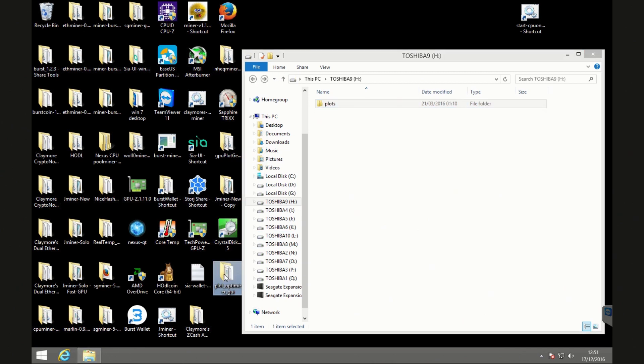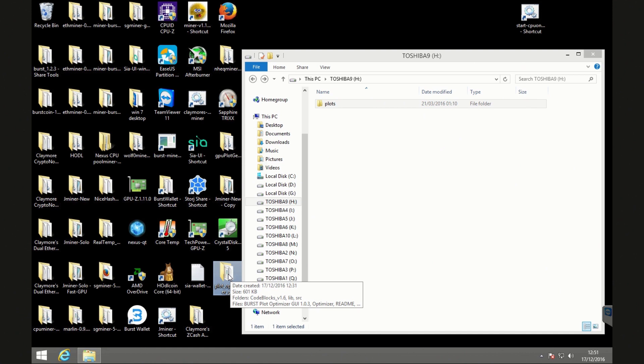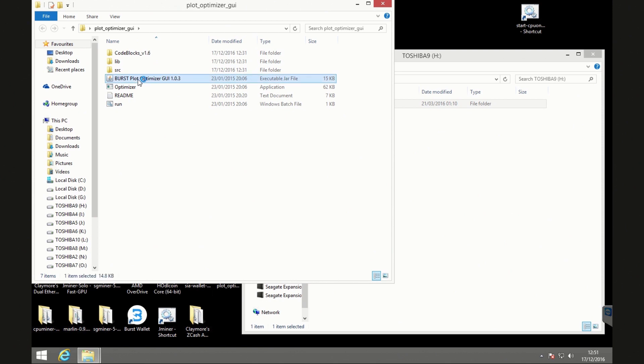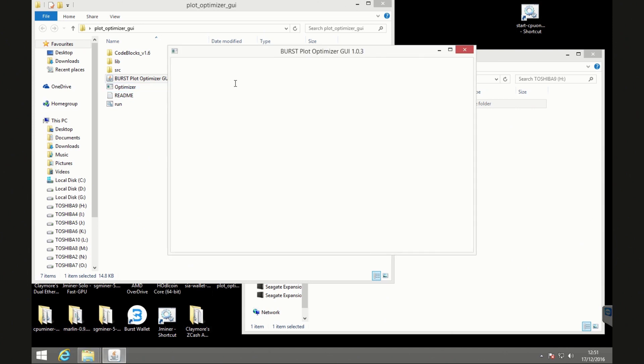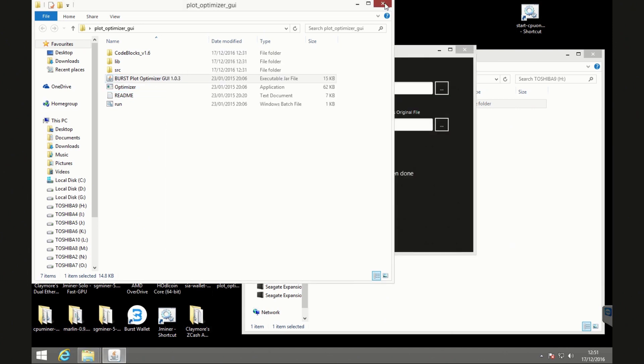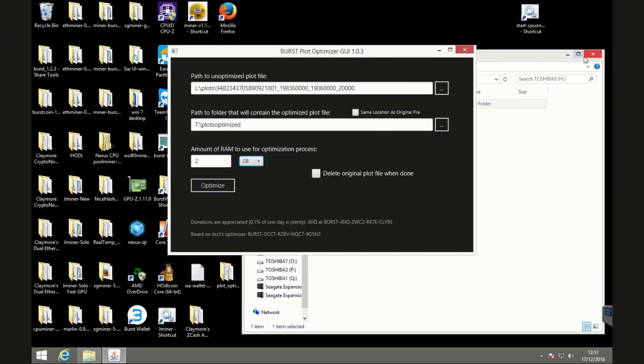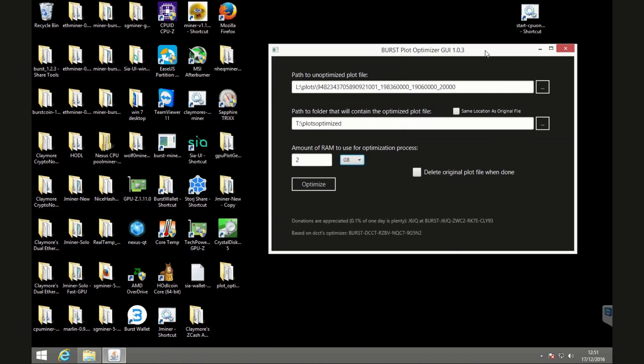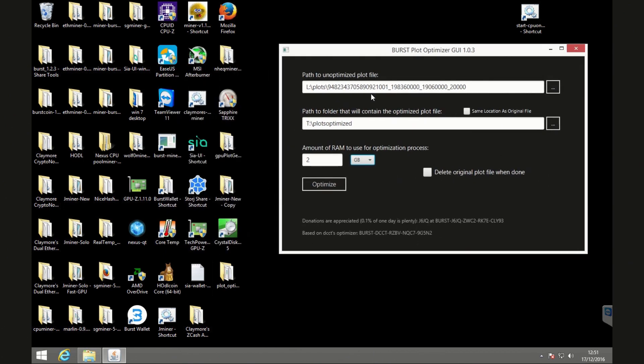So there's a few details that you need to know. So let's get started with the plot optimizer and I'll show you those details and the important information. So if we just start it, it is a Java file. So make sure that you have Java installed on your system before you get started. You can also run a command line version as well but this is the easiest version.